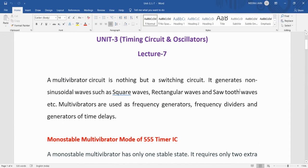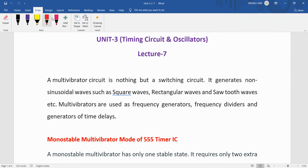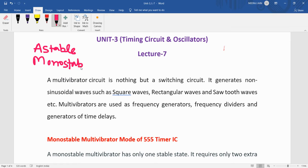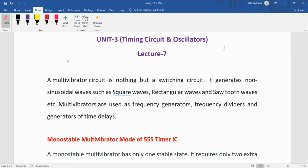Welcome, dear students. Today we are going to discuss the multivibrator. In the last session we discussed that there are basically two types of multivibrator: one is the astable multivibrator and the second is the monostable multivibrator. There is also a bistable multivibrator. In the astable multivibrator there is no single stable state, in the monostable there is one stable state, and in the bistable there are two stable states.